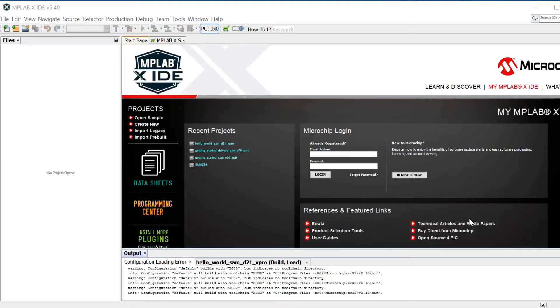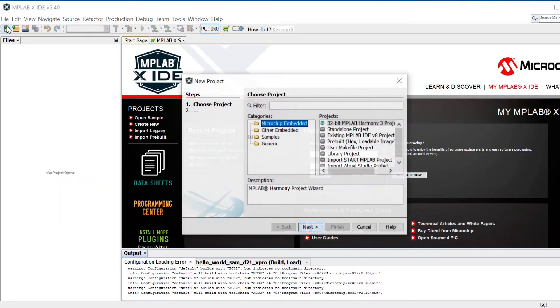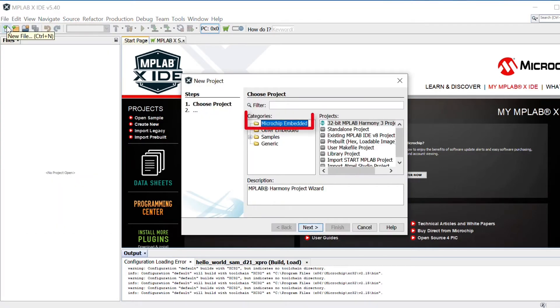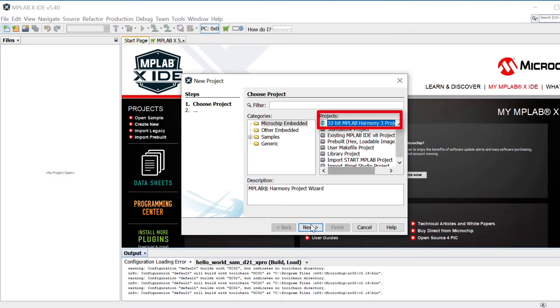To get started, launch MPLAB XIDE. In MPLAB X, select File, New Project. In the New Project window, select Microchip Embedded in the Categories window and select 32-bit MPLAB Harmony 3 Project in the Projects window. Click Next.